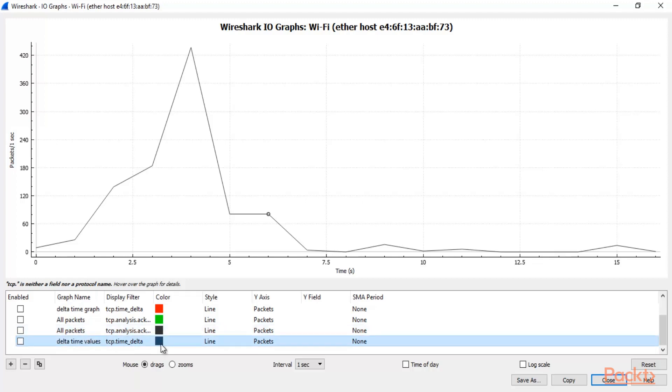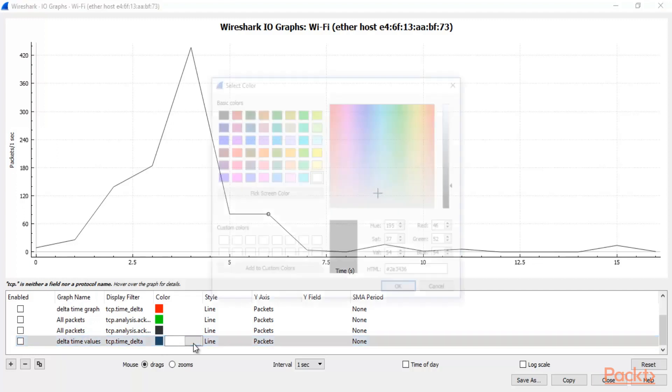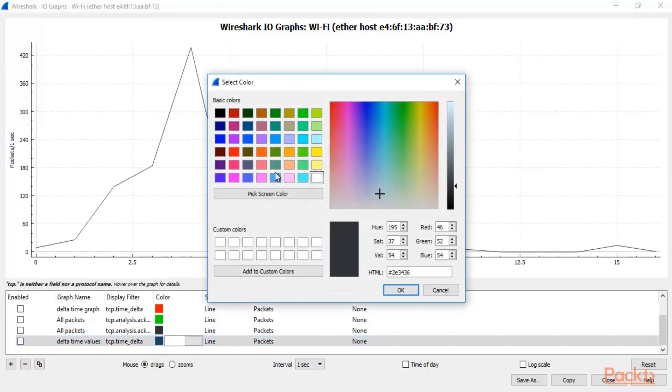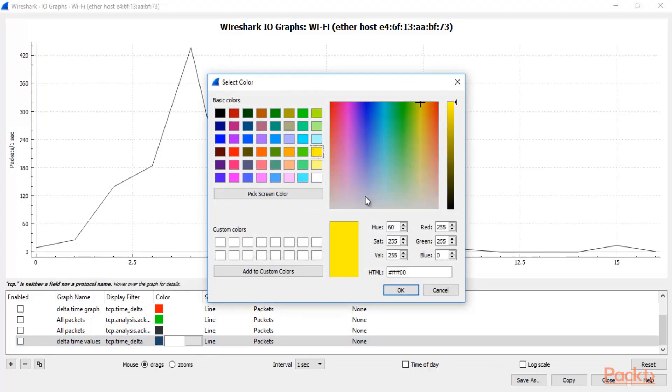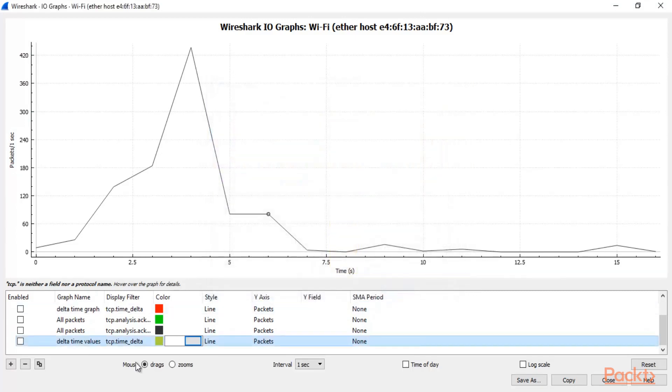Now you can change the color also. So select the color, right click here, click here, select the color. For example, I'm changing the color and I'm making it yellow color. So the Delta Time value is in yellow color. Now click OK.